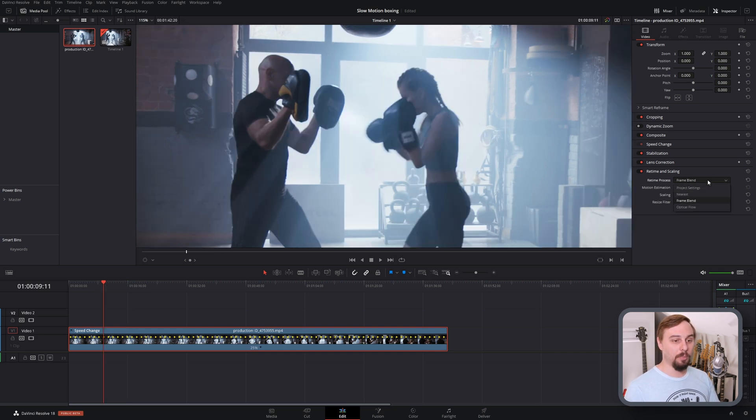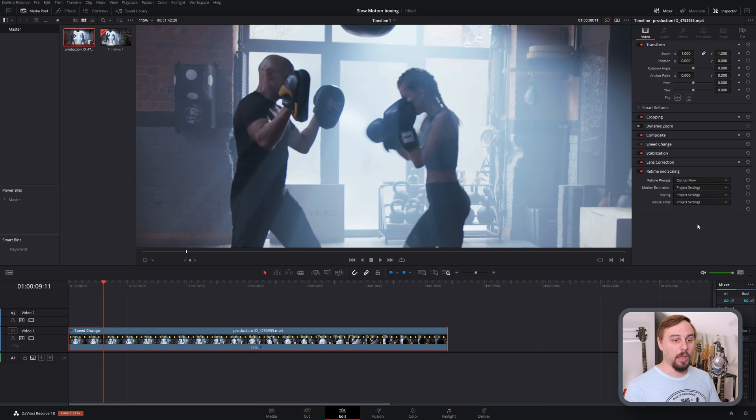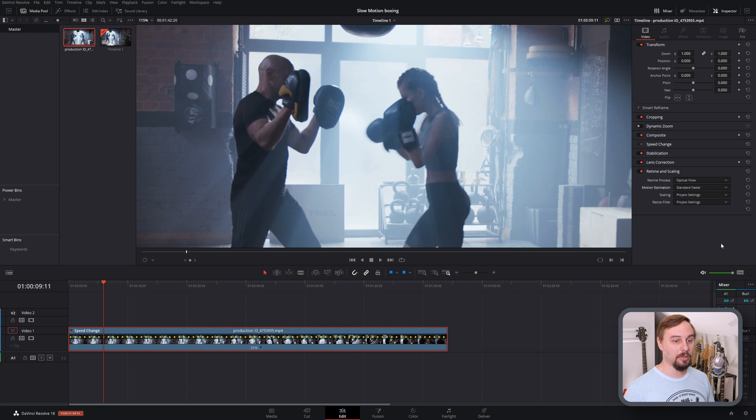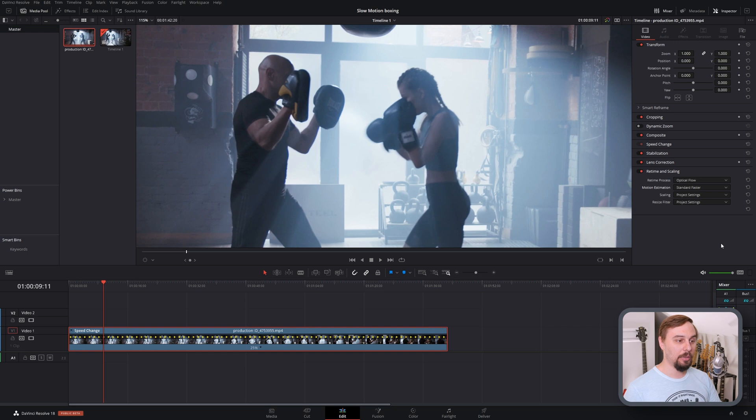So the next method is going to be the optical flow. And when we click this one, we're going to get a little bit more options with the motion estimation. So if we go with the least intensive one, you're going to be able to play this back pretty much real time. Even if you have a pretty low spec computer, it usually works.